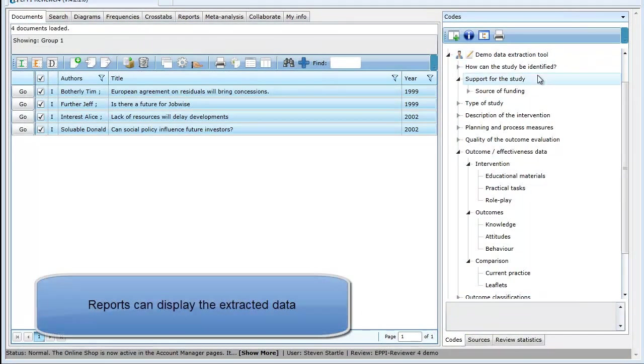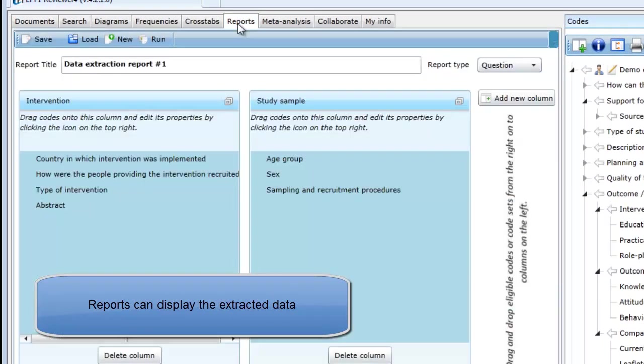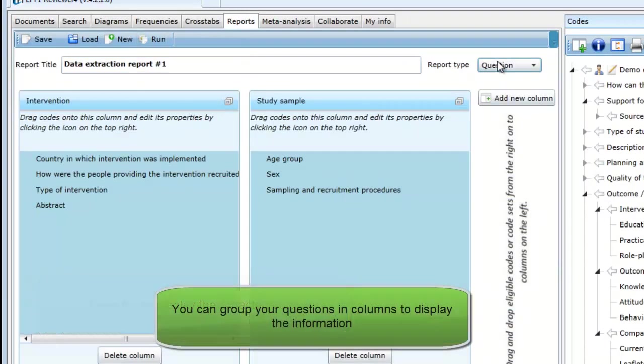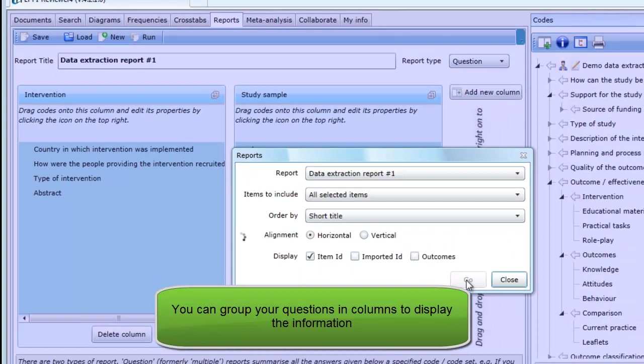After the data collection was complete, a number of reports were created to help display the data in various ways. There are a number of report formats available, allowing you to group questions to best display your results.